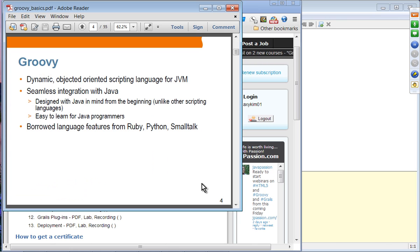Groovy is a dynamic and object-oriented scripting language for the Java Virtual Machine. It is designed to be well integrated with Java — designed with Java in mind from the beginning, for Java developers. That's the difference from other scripting languages, making it very easy to learn. It borrowed a lot of language features from other languages such as Ruby, Python, and Smalltalk.